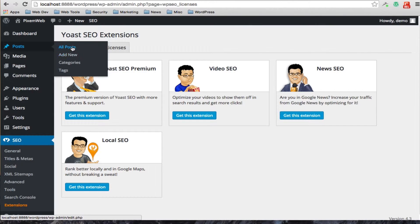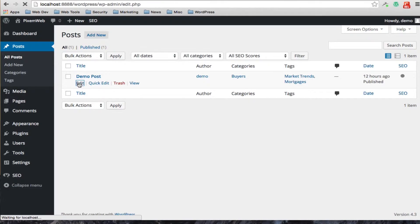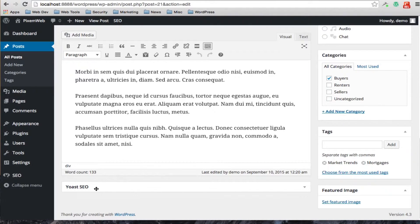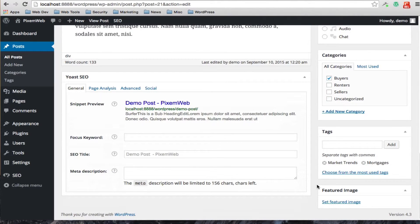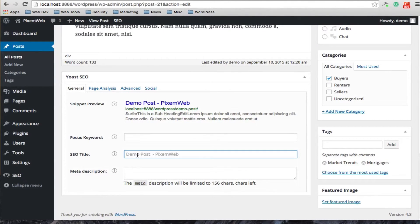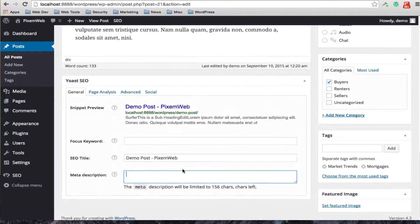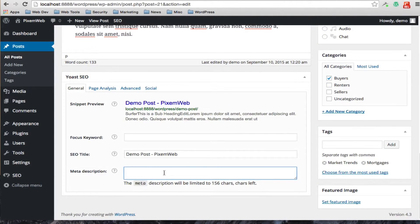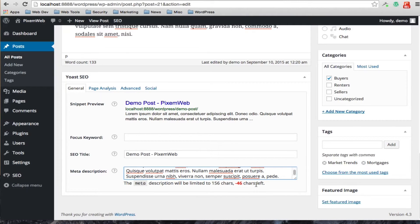Now let's look at how it appears on a post. If we go into a previous post and scroll down to the bottom, you'll notice there's now a new section that says Yoast SEO — this wasn't there before we added the plugin. By default it gives you the SEO title, which you might want to keep or change. It also gives you the meta description, where you provide up to a 150-character description, and it actually shows you when you're over the character count — a nice feature to ensure precision.